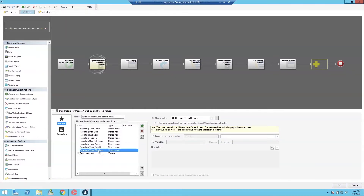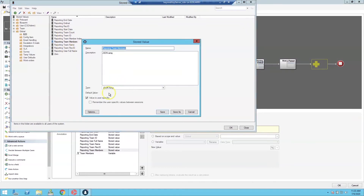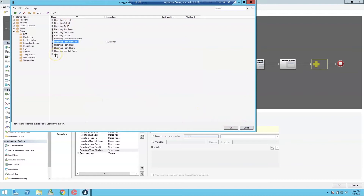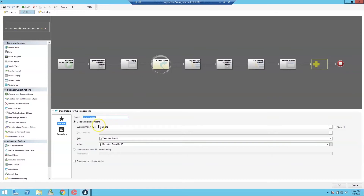Our team members collection is a JSON array stored value, and all stored values here are user-specific. We also built a stored value called Zero to reset our ordinals when we run this. To make team member iteration possible, we promoted the Team Info business object to a major business object and built a relationship back to User Info using constraints where the User Info rec ID is a member of the team ID.